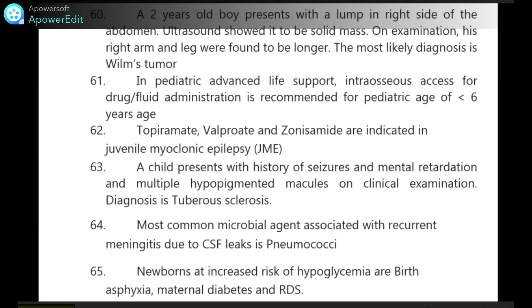A child presents with history of seizures, mental retardation and multiple hypopigmented macules on clinical examination — diagnosis is tuberous sclerosis. Most common microbial agent associated with recurrent meningitis due to CSF leaks is pneumococci.